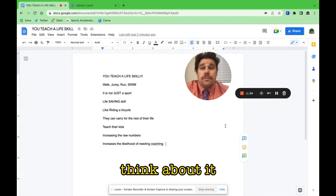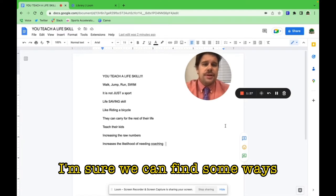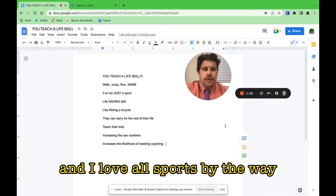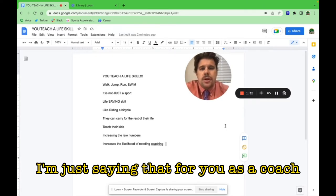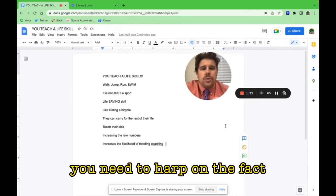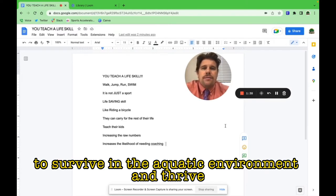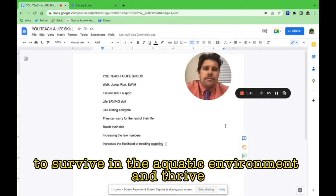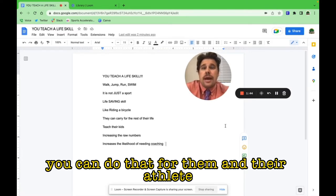I'm sure we can find some ways, and I love all sports by the way. I'm just saying that for you as a coach, you need to harp on the fact that you are selling the ability to survive in the aquatic environment and thrive. You can do that for their athlete.